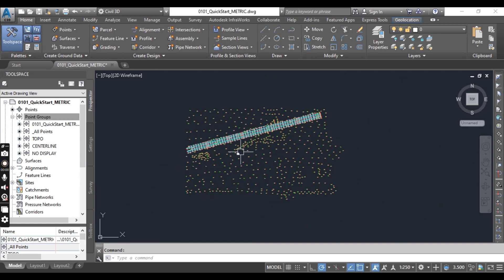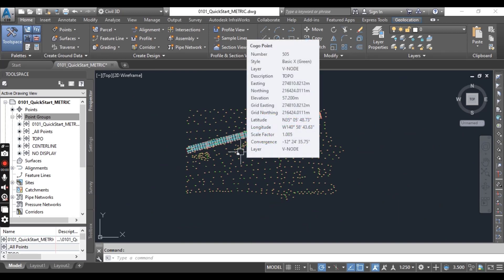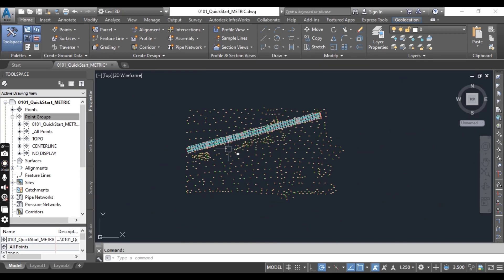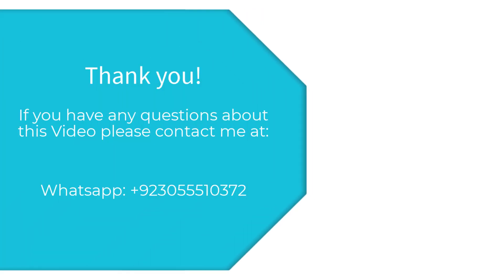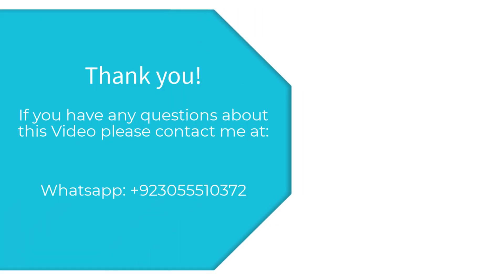Hope you liked this video. In the next exercise, we will use the same drawing and we will create our surface from these points. So save your drawing.